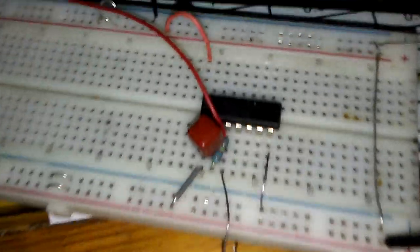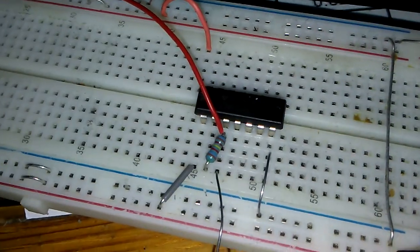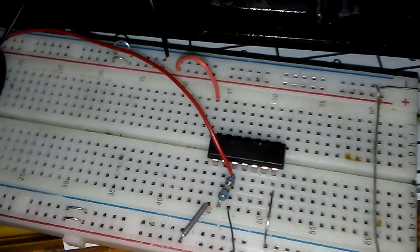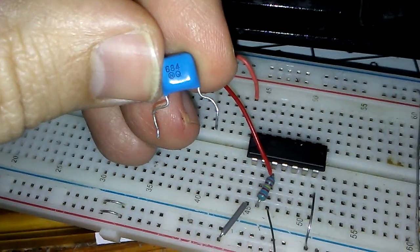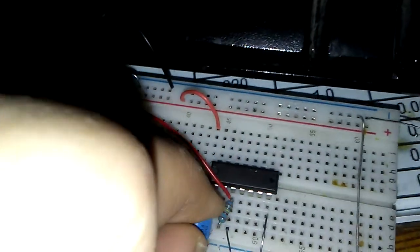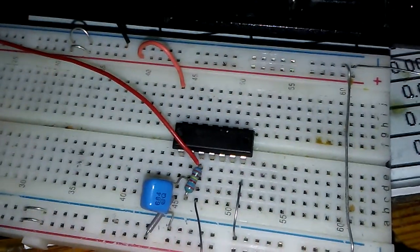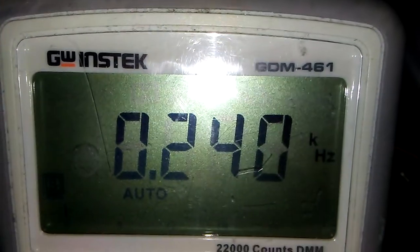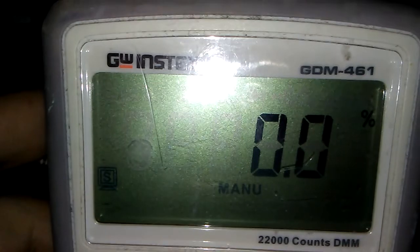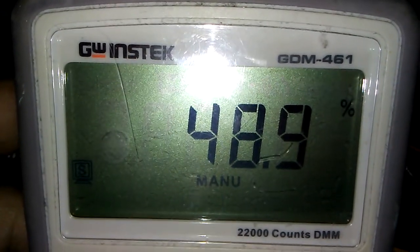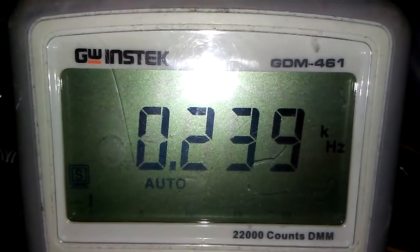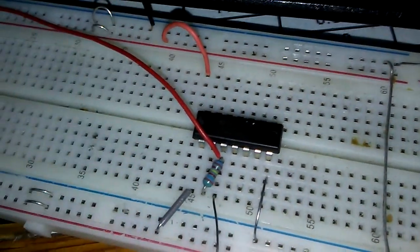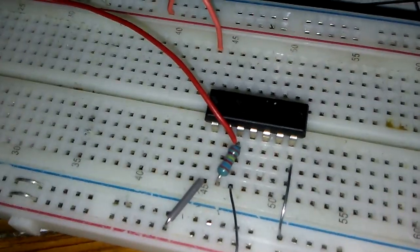Here is the frequency 240 Hertz, duty cycle 48.9%. I will change again, just look, it's very easy, very nice.